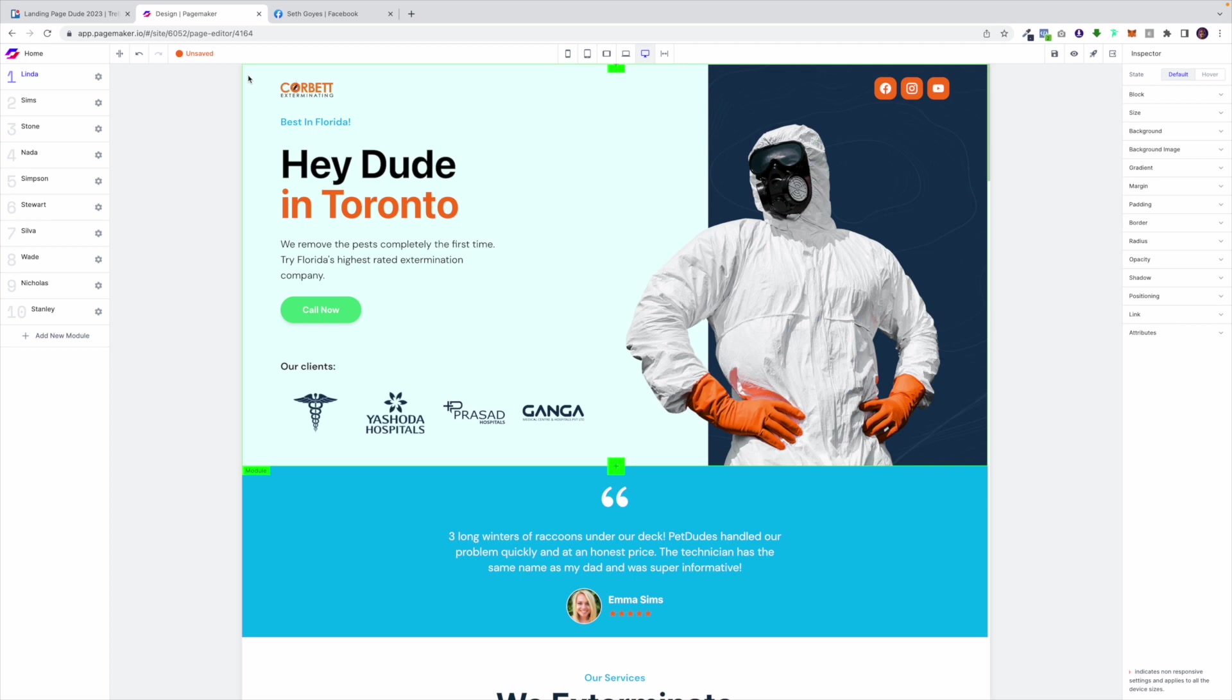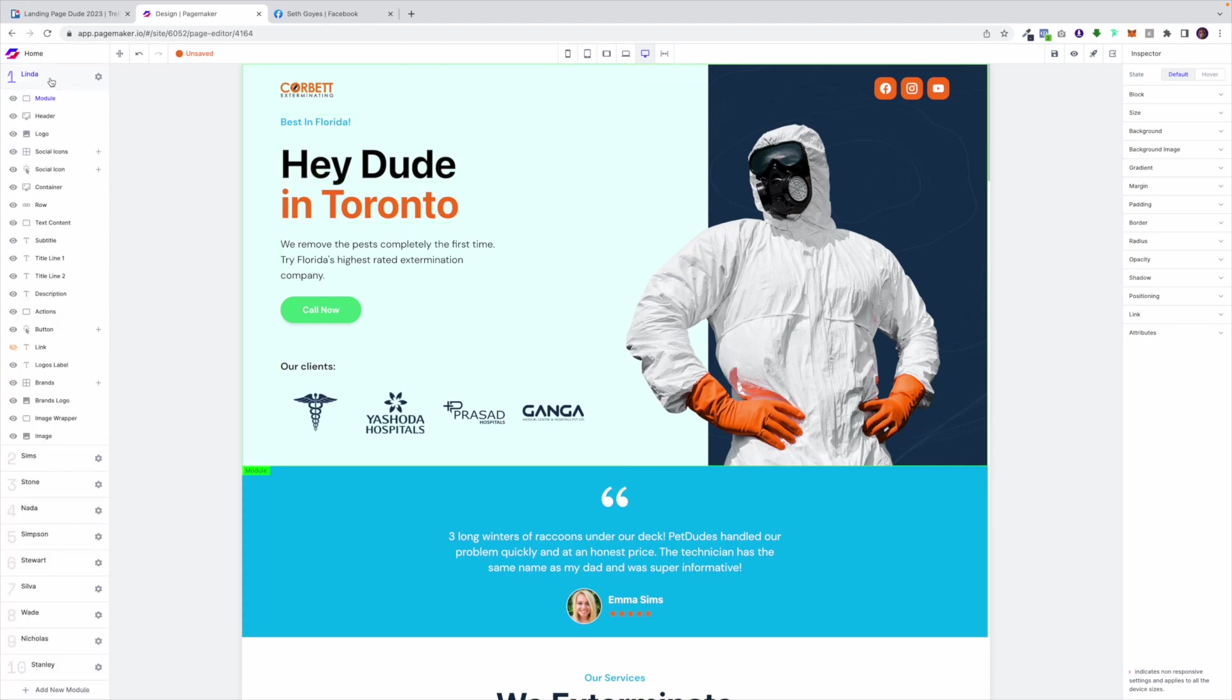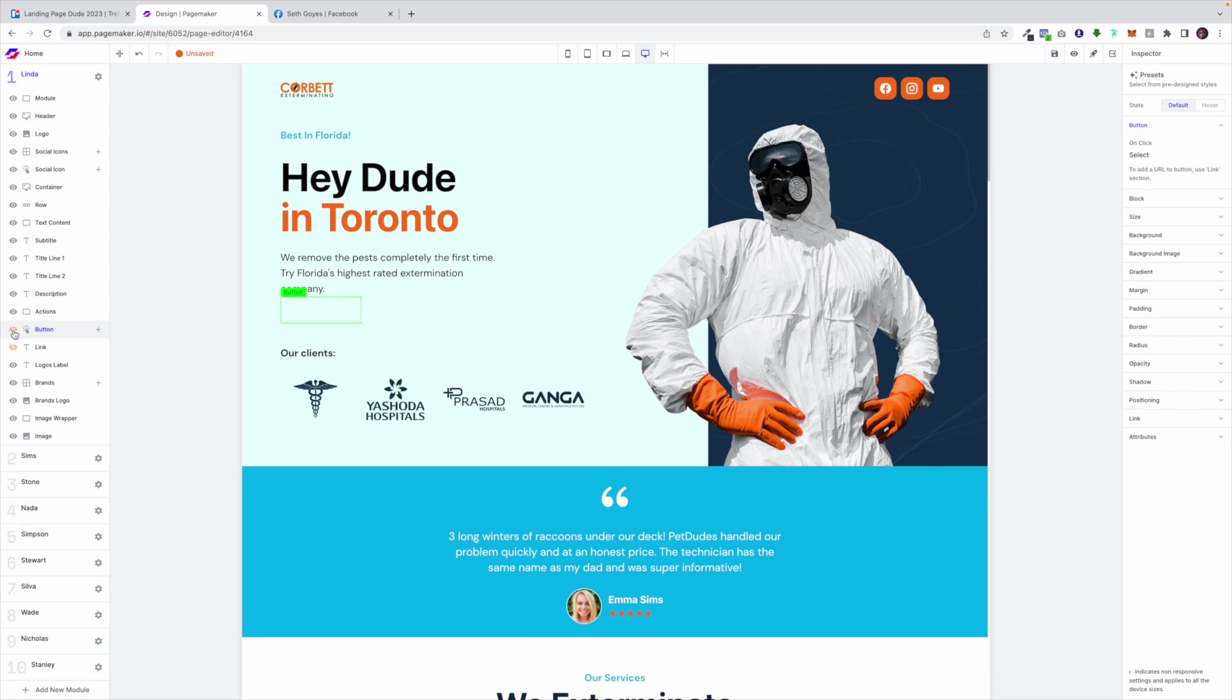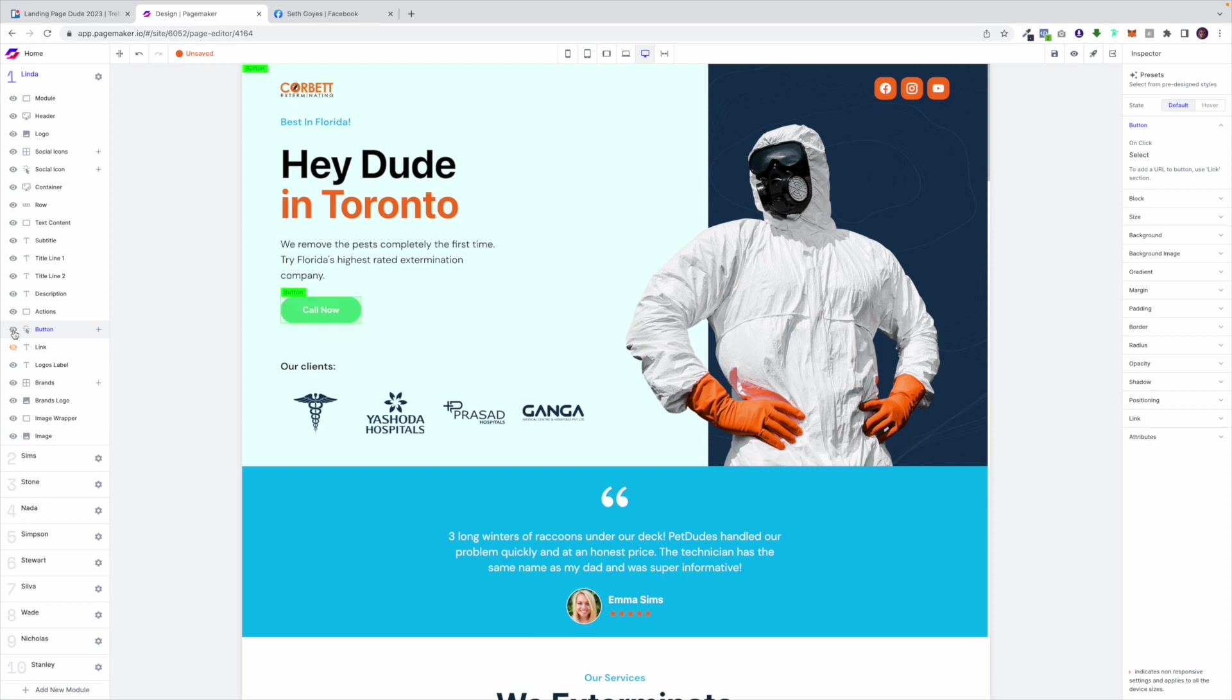So the way modules and layers work is you're able to edit certain elements as well as make them visible or hidden. For example if I wanted to hide this button I would click on it and then I would be able to click on the eye icon and hide it. And that's what you're able to do with the layers in terms of hiding and adding elements.